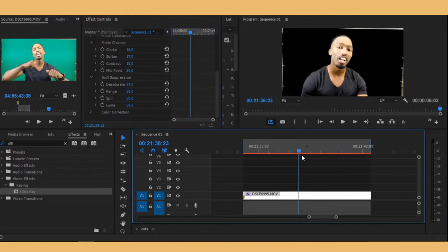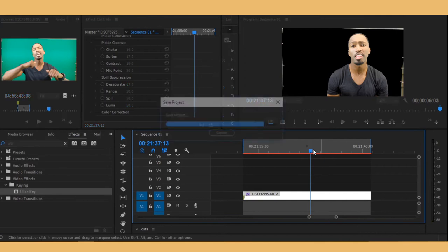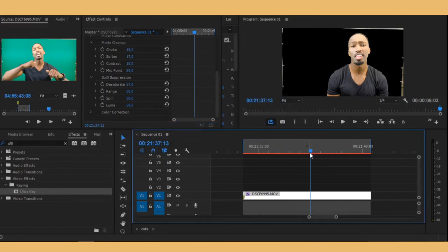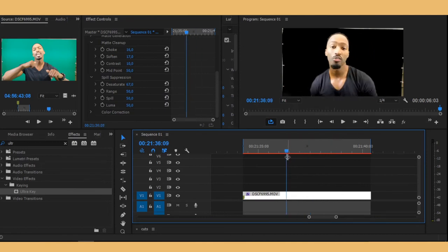Now you're probably wondering, 'Lou, what about this that's on the side and stuff?' Okay, now we need to take care of that. You want to go on your effects panel again and search for crop.